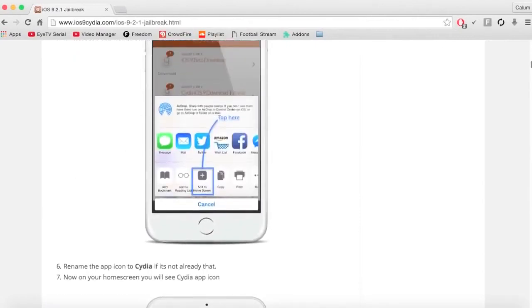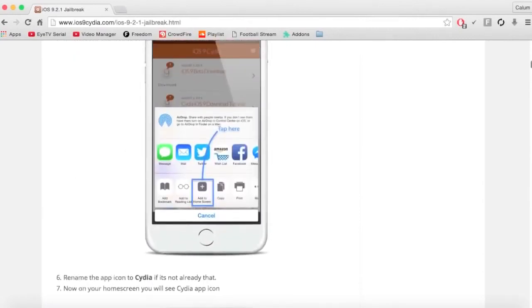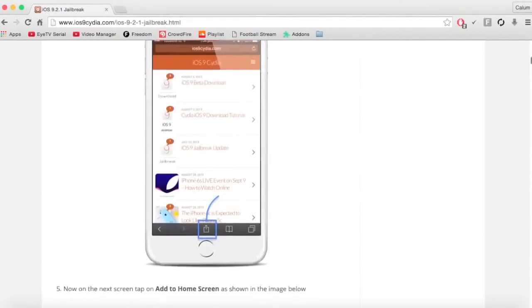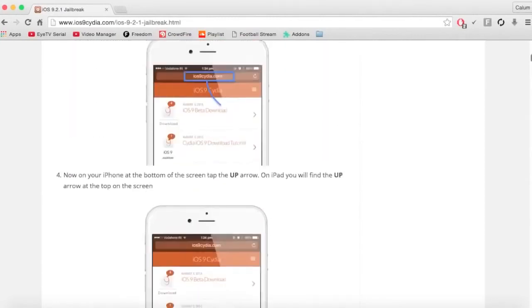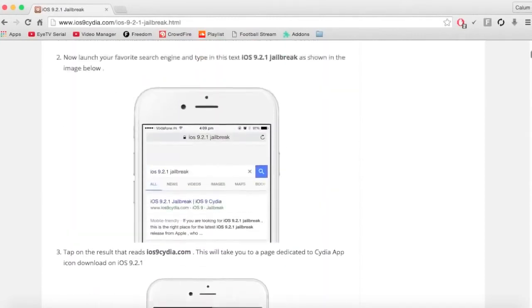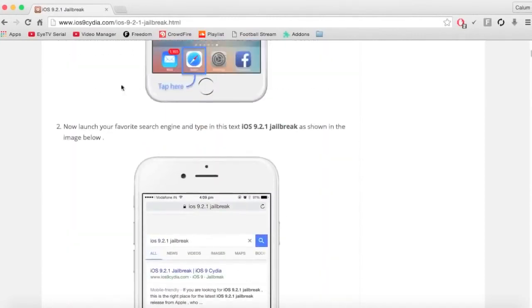You can just add this - if you add ios9cydia.com to your favorites and just keep checking it every now and then, or even subscribe to this channel.